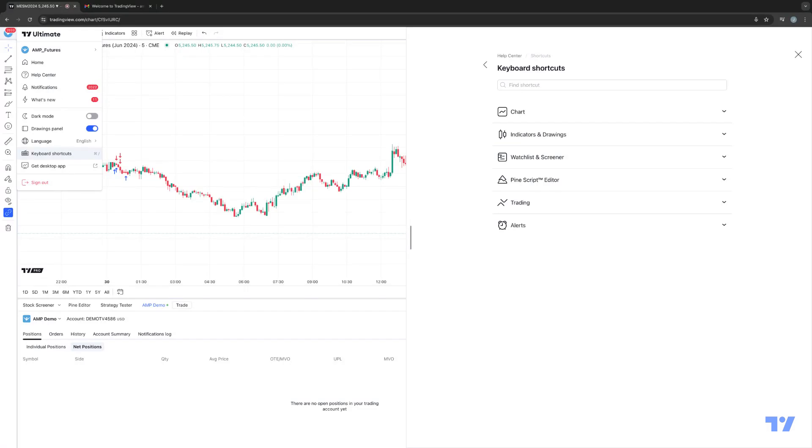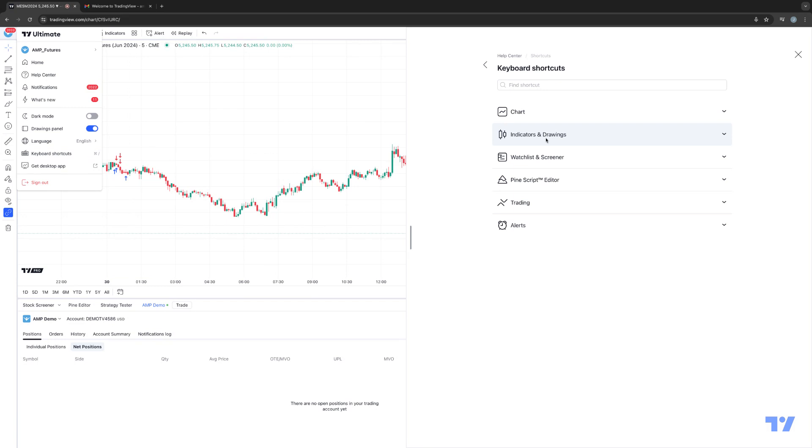The first thing that you'll notice are the different category groups where you can access different keyboard shortcuts. For example, you have chart, indicators and drawings, watch list and screener, PineScript editor, trading, and alerts.